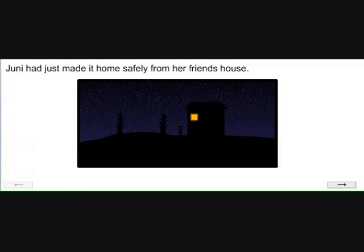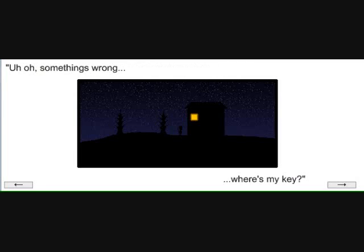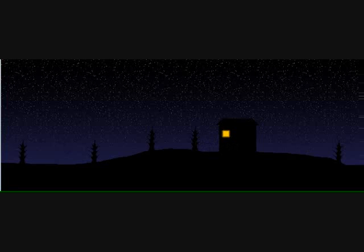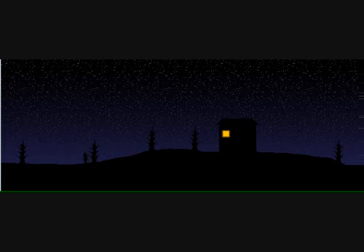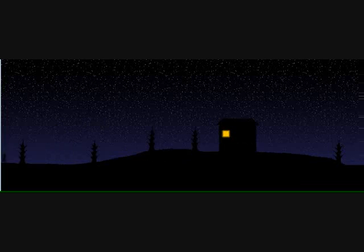Junie had just made it home safely from her friend's house. Uh-oh, something's wrong. Where's my key? And so she set off to find her key. And so began an adventure of vast proportions. And lakes.